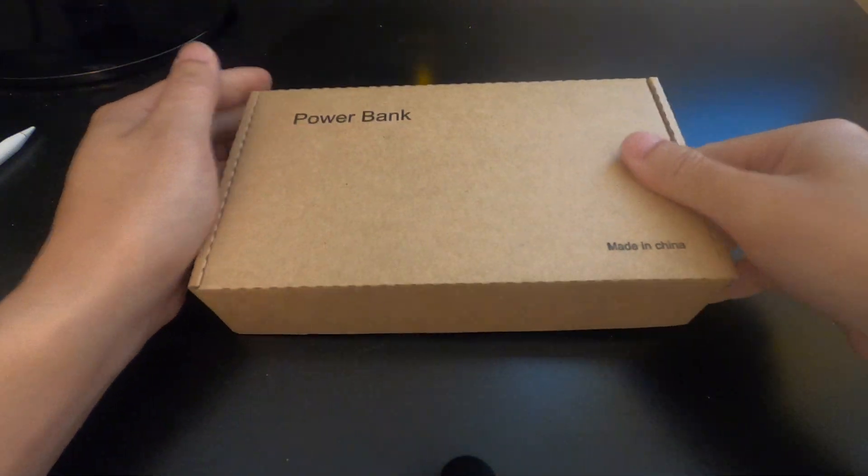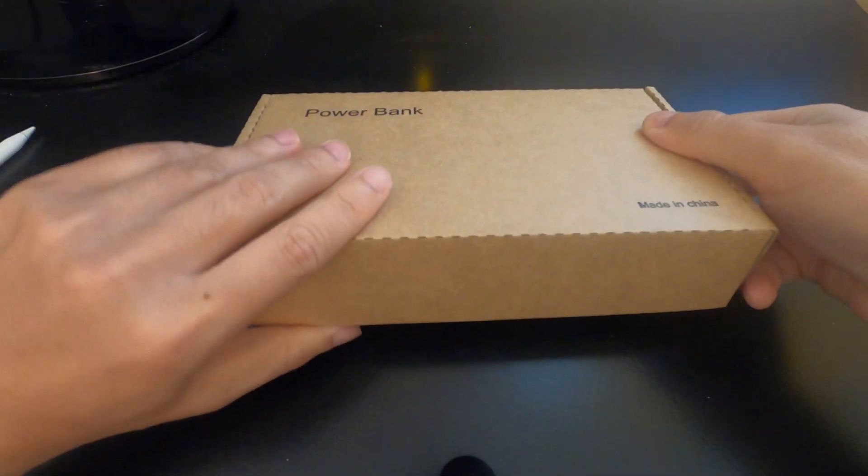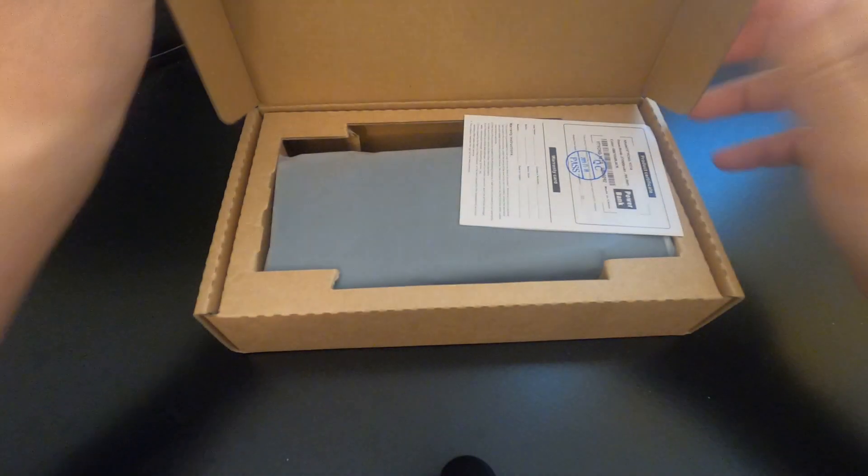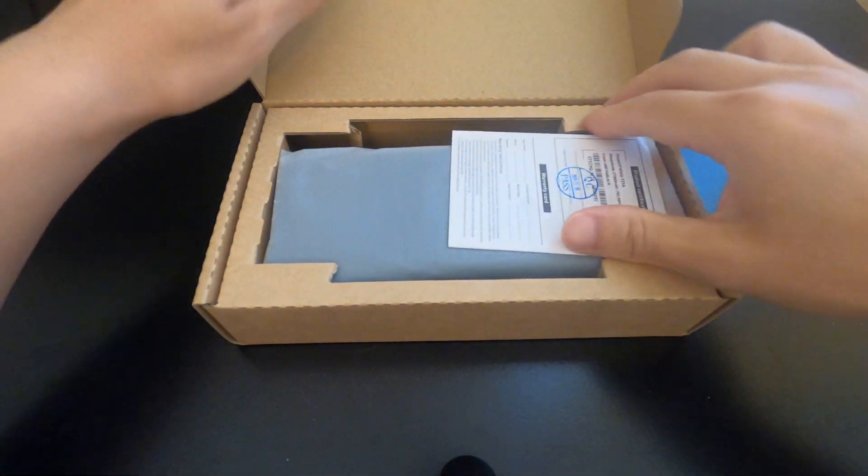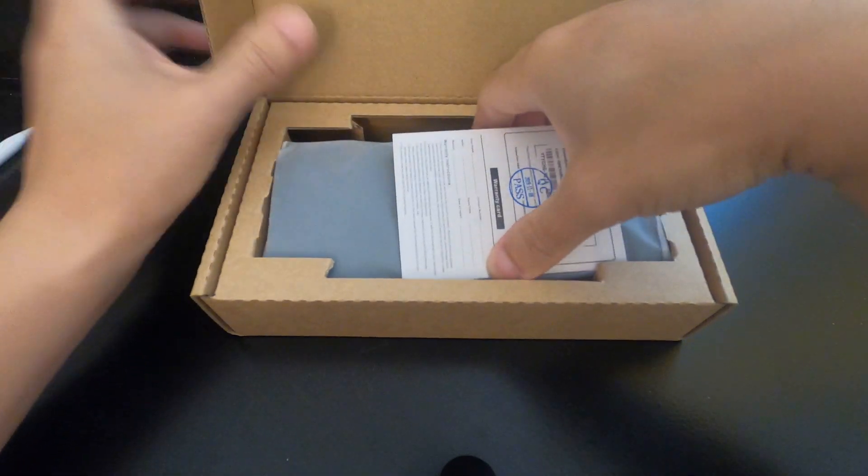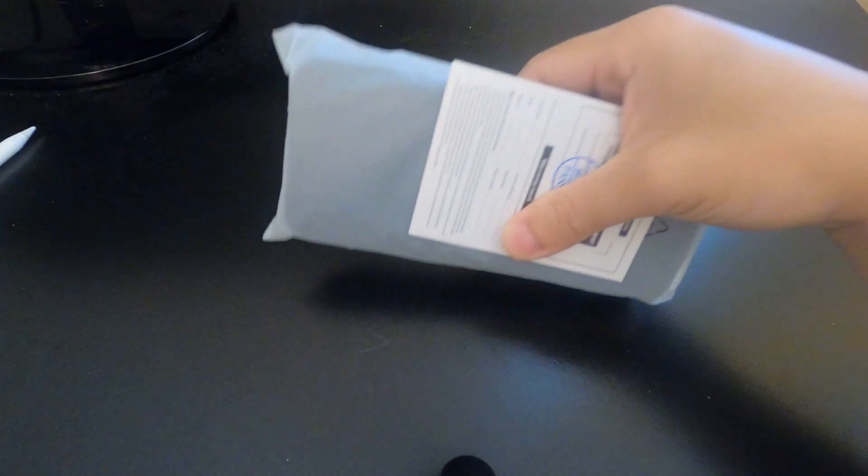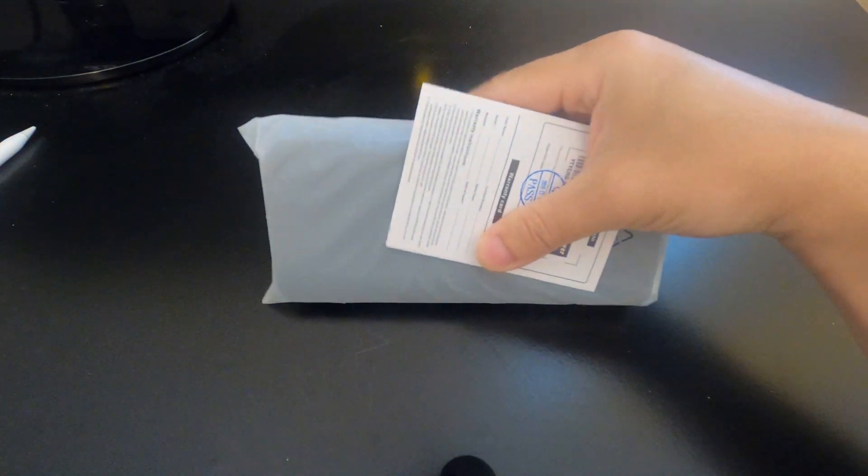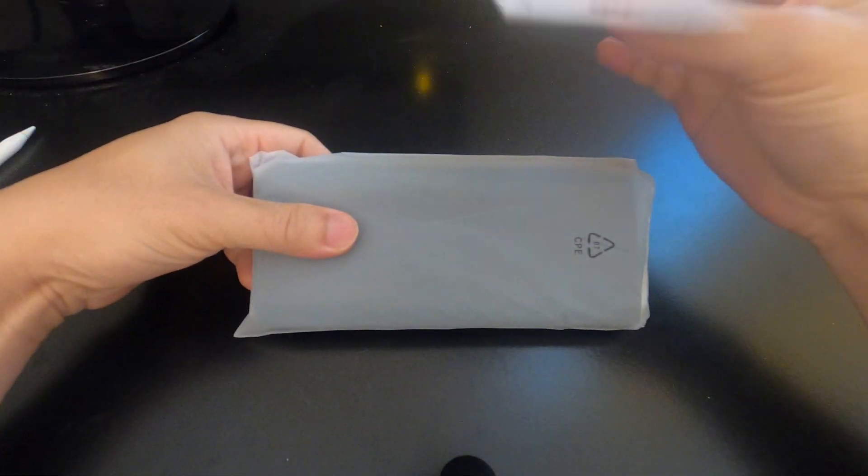Hey what's up YouTubers, this is Lawrence and today we are going to take a look at what is hopefully the best power bank for 2020, the YTYCH power bank.